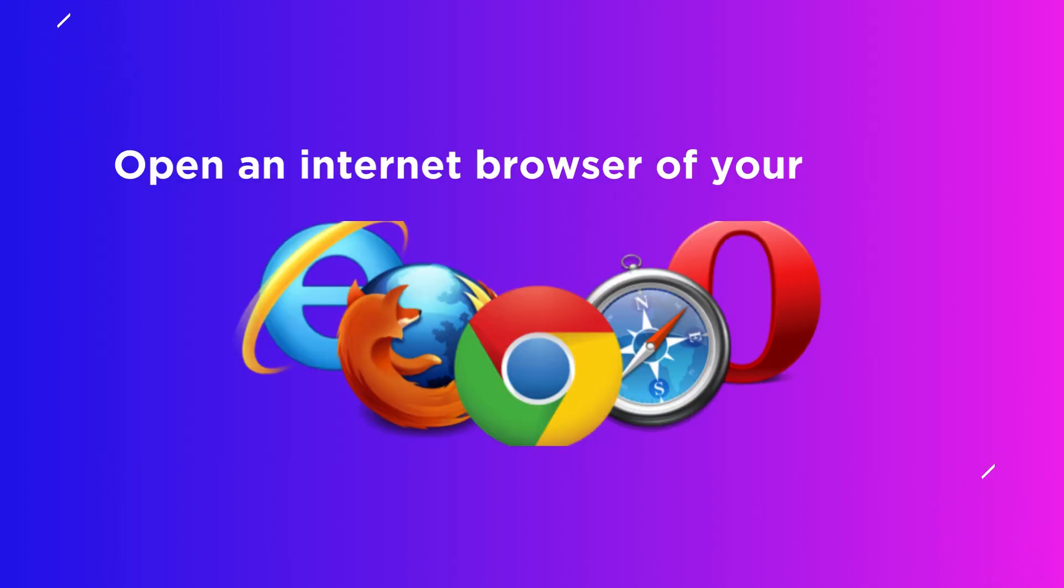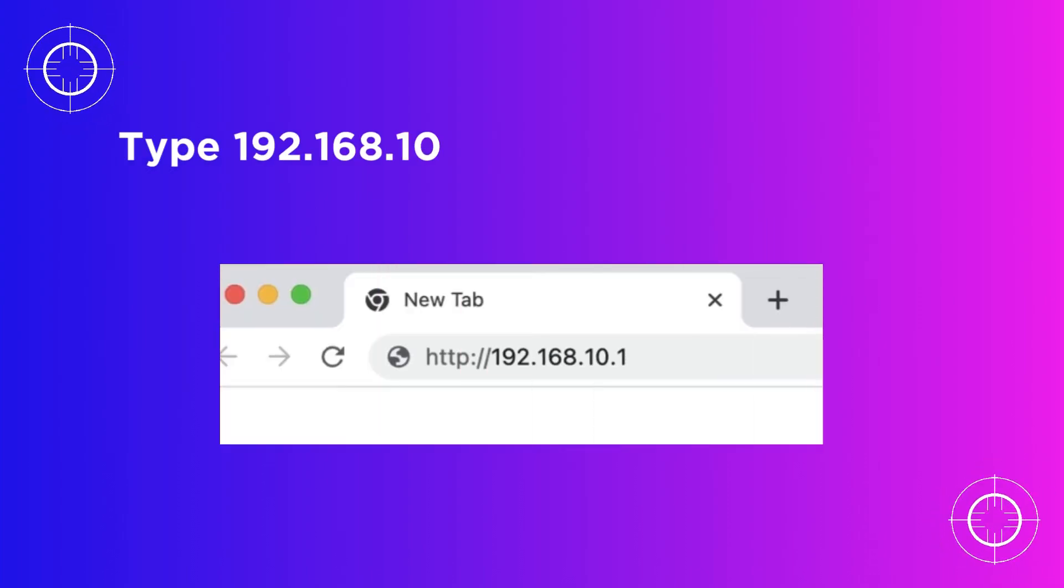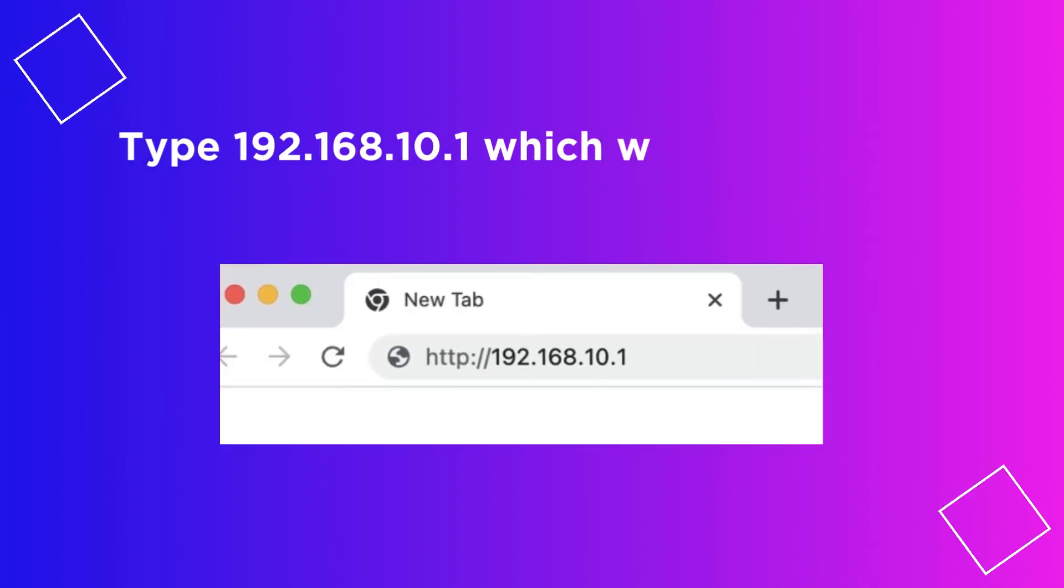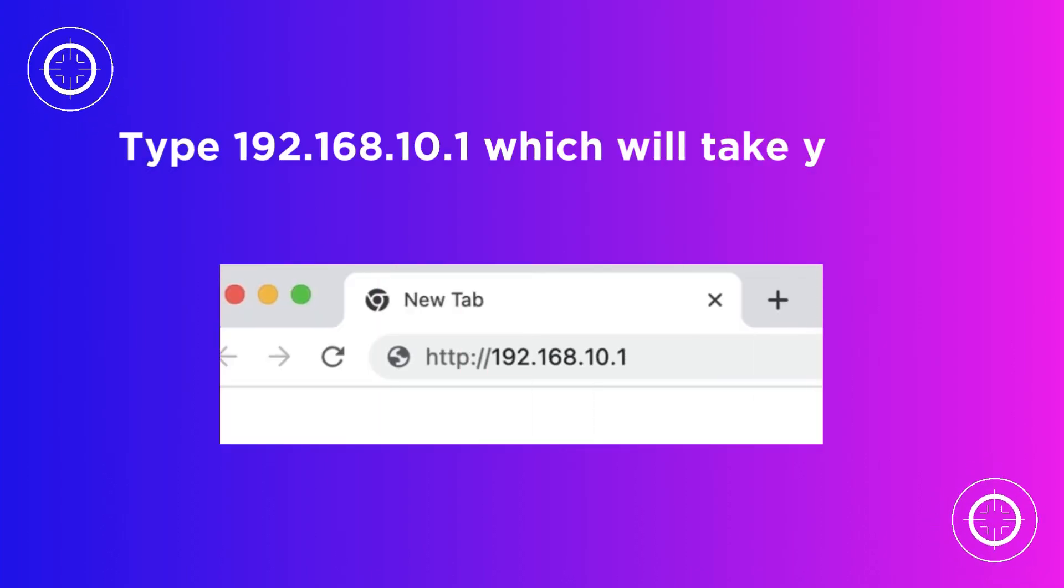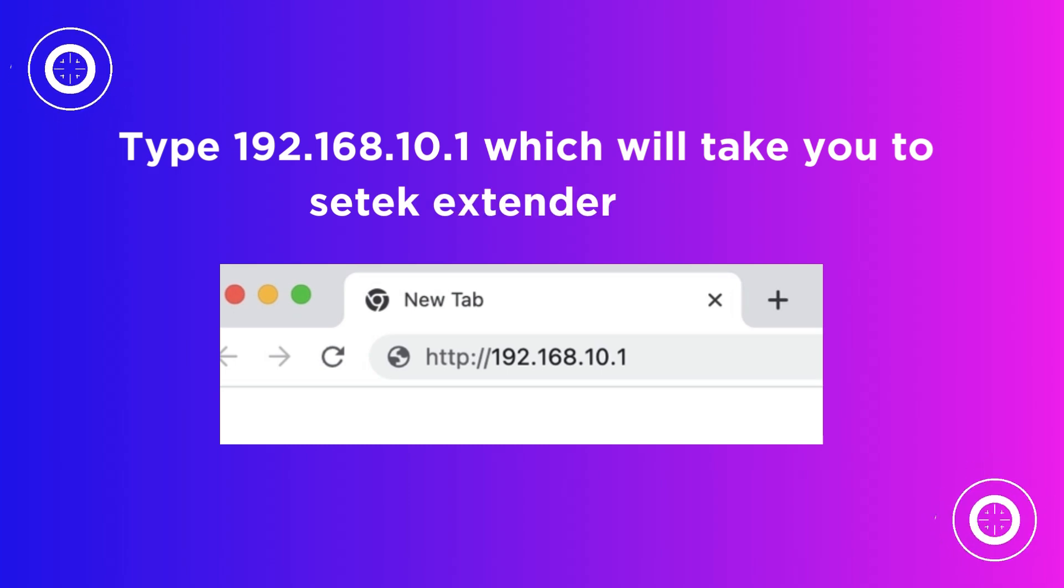Open an internet browser of your choice. Type 192.168.10.1 which will take you to CETEC extender setup.